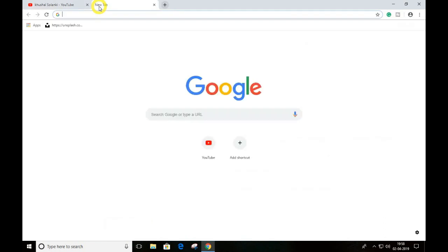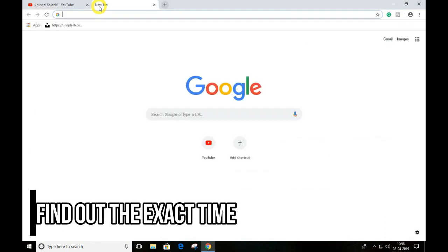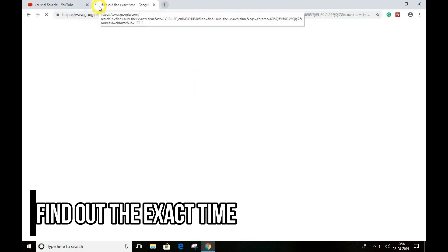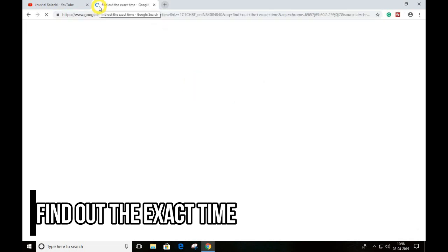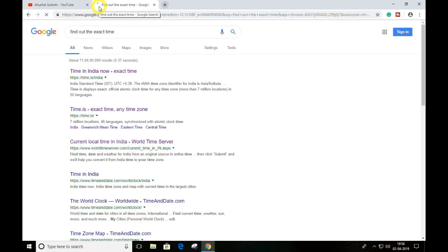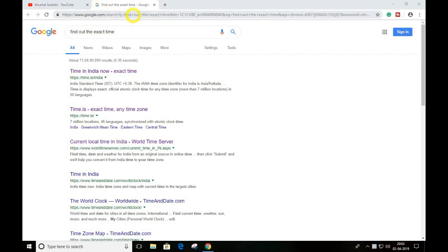The website name is 'Find Out the Exact Time.' You can just open this one.